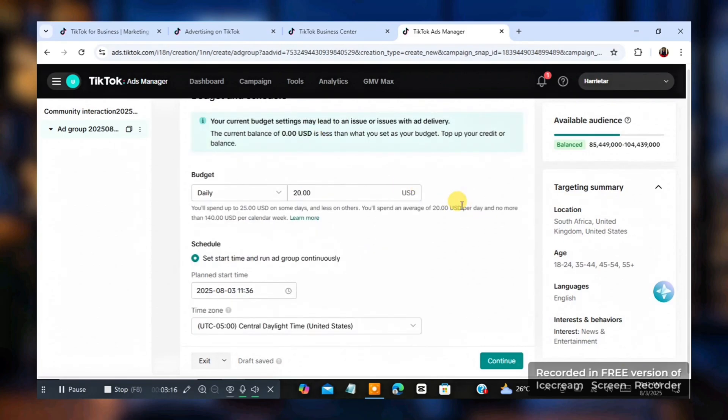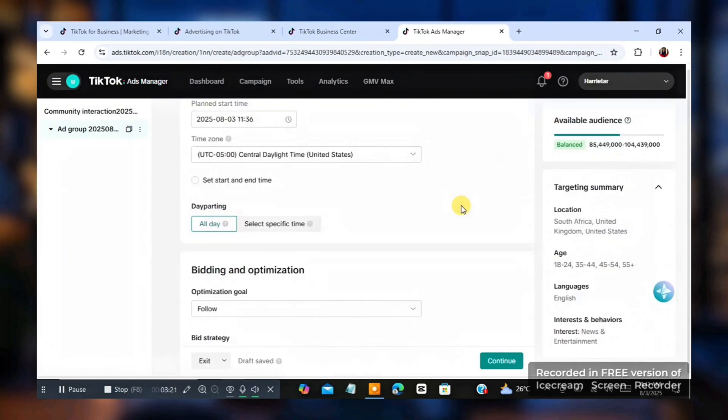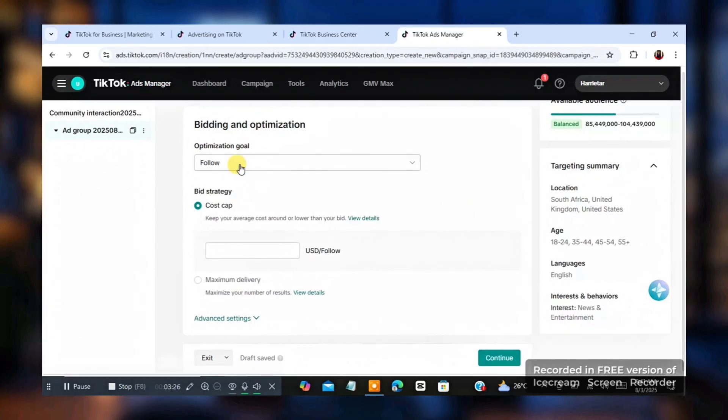Just use $20, especially for the person who owns this account. Just use $20. You understand? So no time.